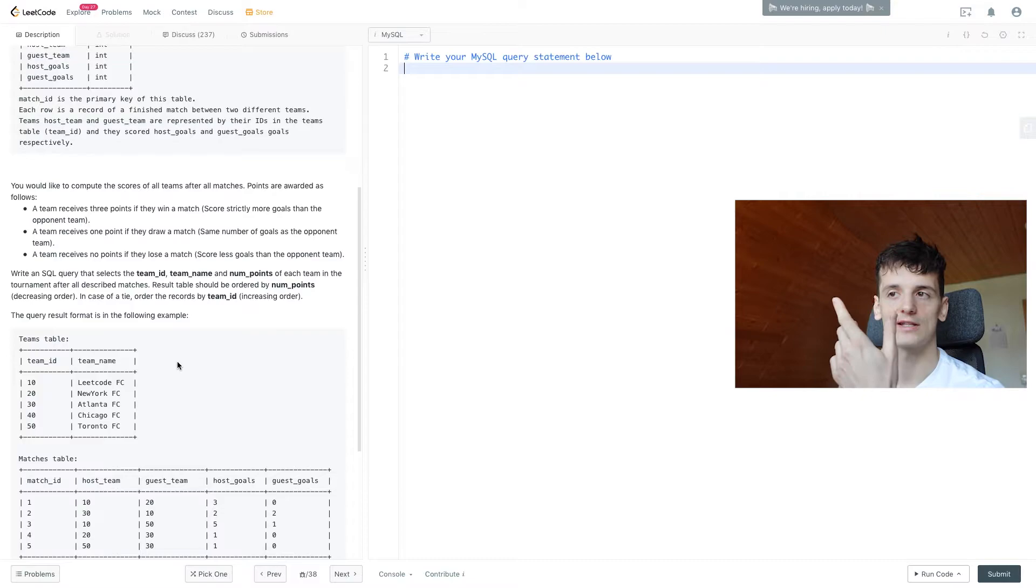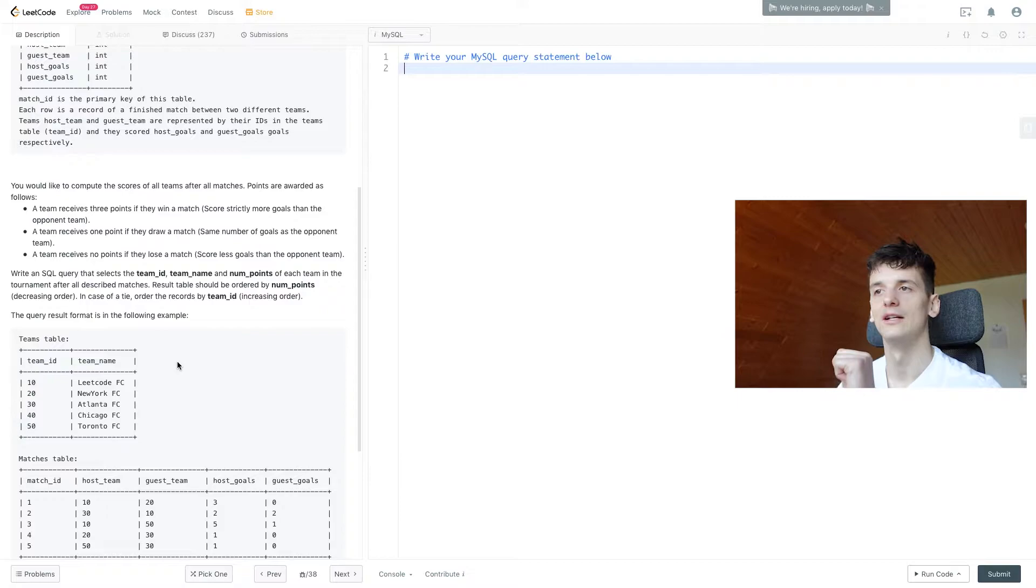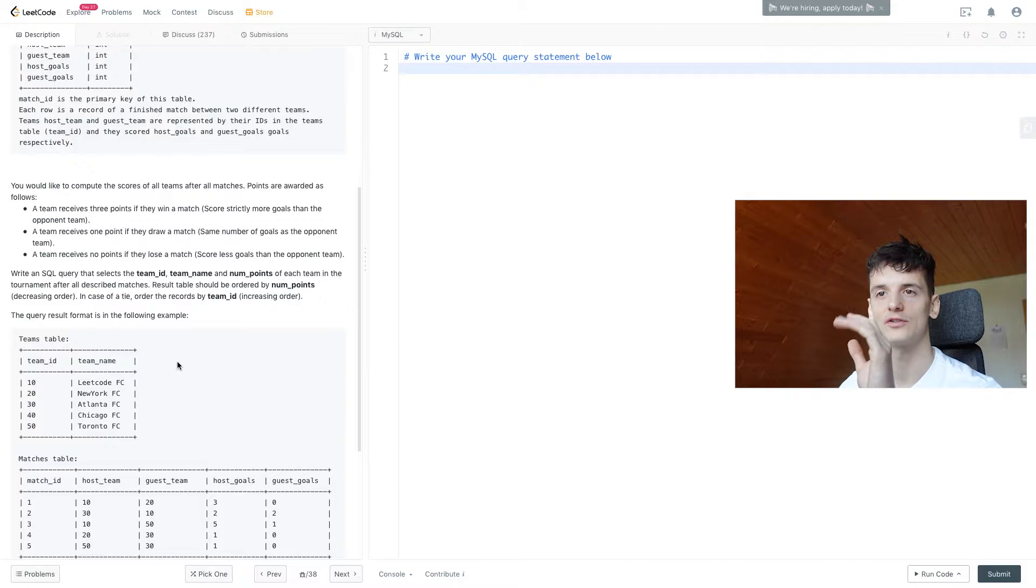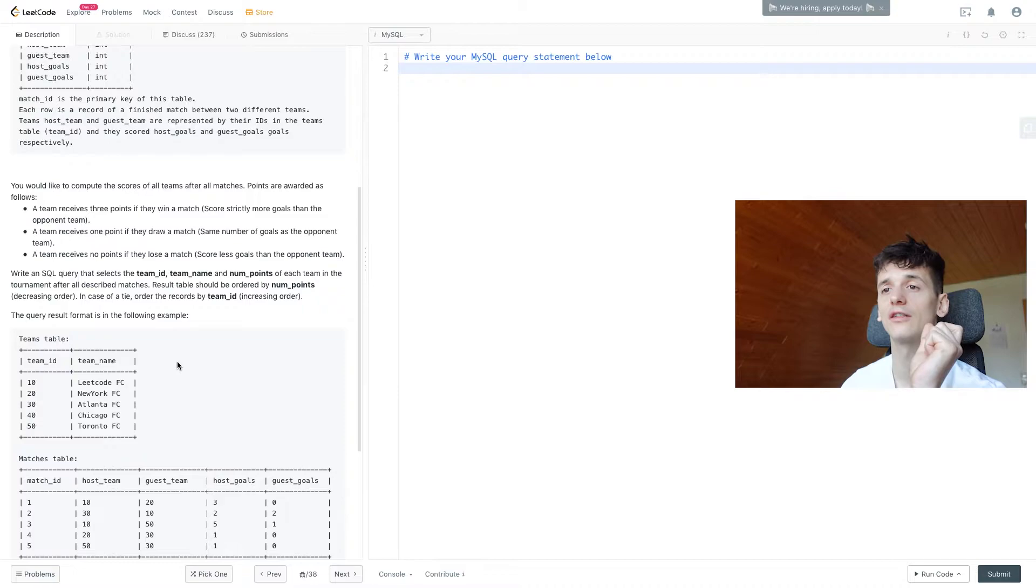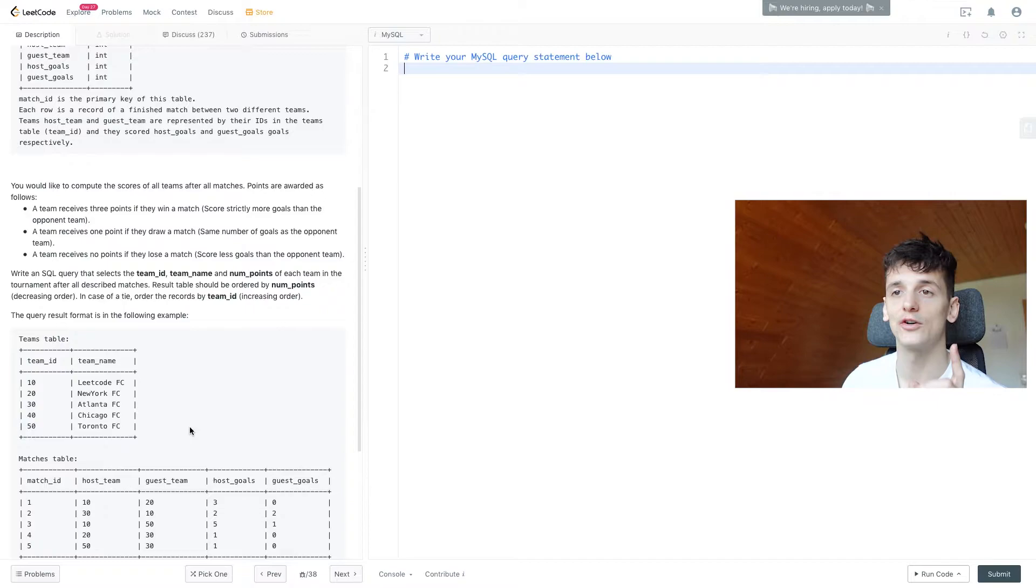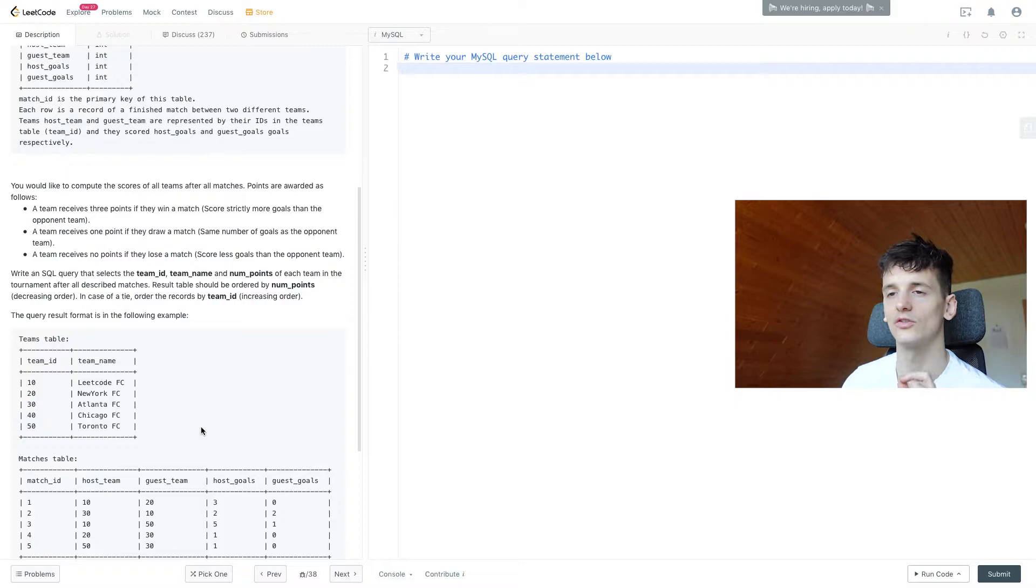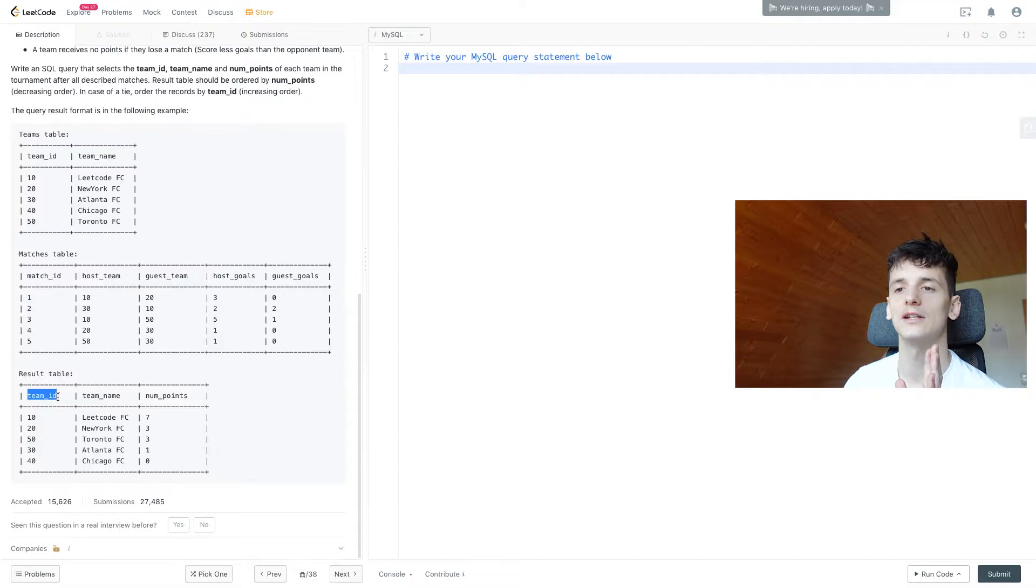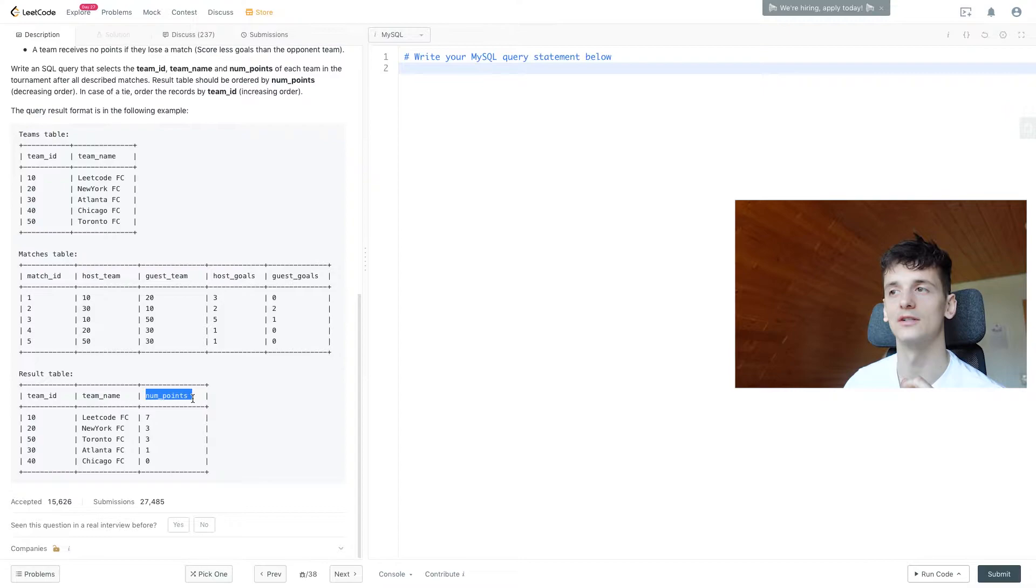These are standard football rules applied in the World Cup, league games, and amateur leagues. Our task is to write an SQL query that selects the team ID, team name, and number of points for each team after all matches. The result should be ordered by number of points in decreasing order, and in case of a tie, by team ID in increasing order. The result should have team ID, team name, and the number of points that team made throughout the tournament.